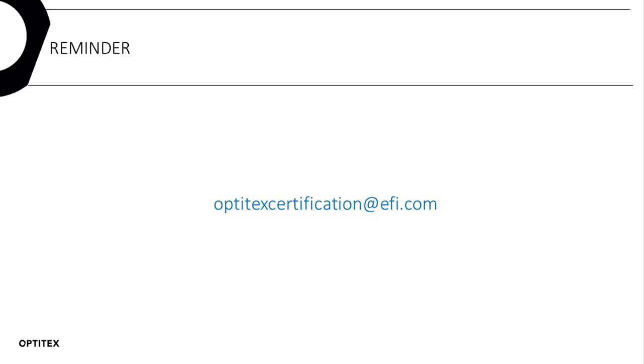Thank you for watching this video and using our eLearning platform. More content will be added periodically. Check out our eLearning updates course to see what's new. If you have any further questions, please send us a message from your account or email us at OptitexCertification at EFI.com.